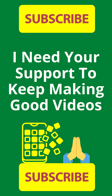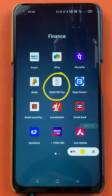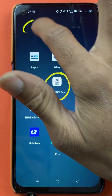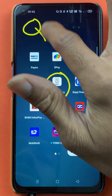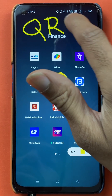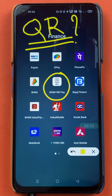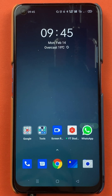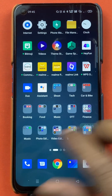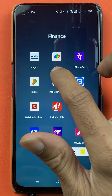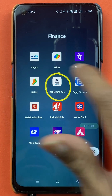Hello friends, my name is Prateek and welcome back to the channel. In today's video we are going to see that if you are using BHIM SBI application and if you want to scan a QR code and do a payment, what are the steps involved. Without wasting any time, let's start the video.